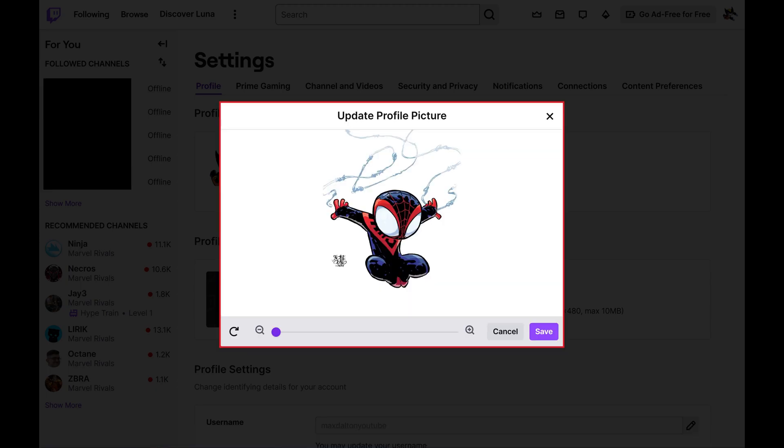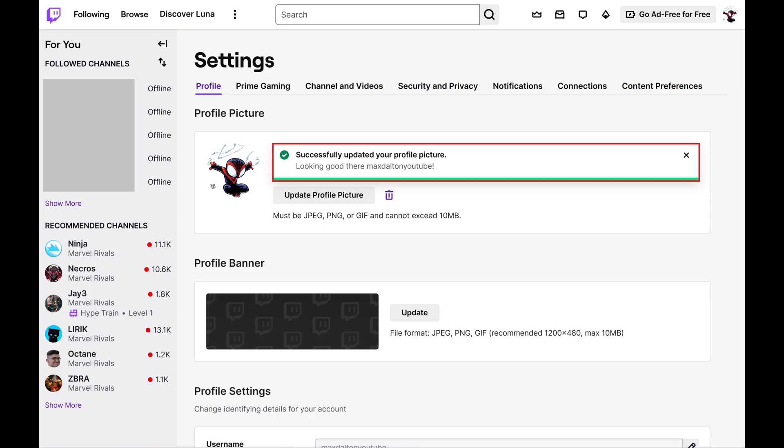Step 5. Make any necessary adjustments to that picture, and then click Save. Your Twitch profile picture will be updated immediately.